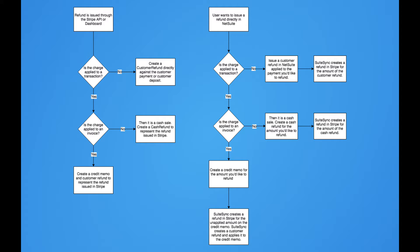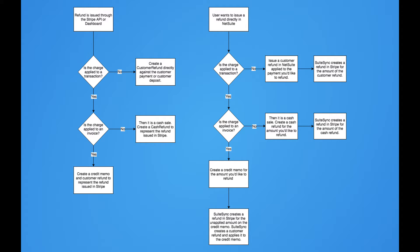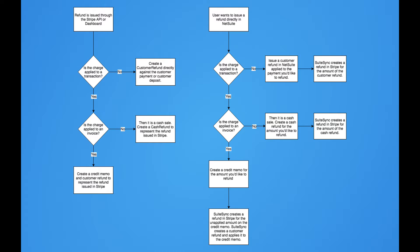For this first example, a refund is issued through the Stripe API or dashboard. It doesn't matter how the refund is issued in Stripe, just as long as it's issued in that system first. Once we receive the notification from Stripe that a refund has occurred — which normally happens a couple seconds after it's actually issued in Stripe — we check the corresponding charge's status in NetSuite to determine what to do.